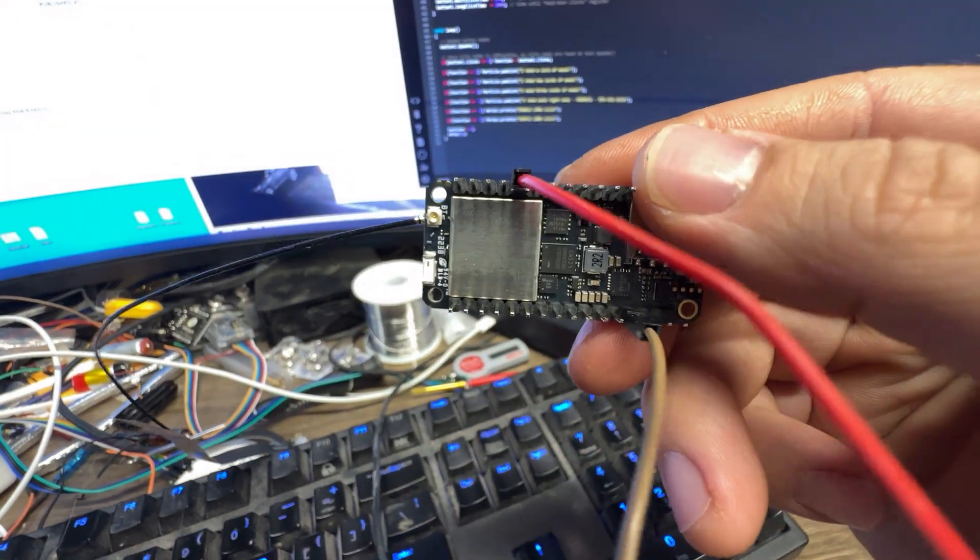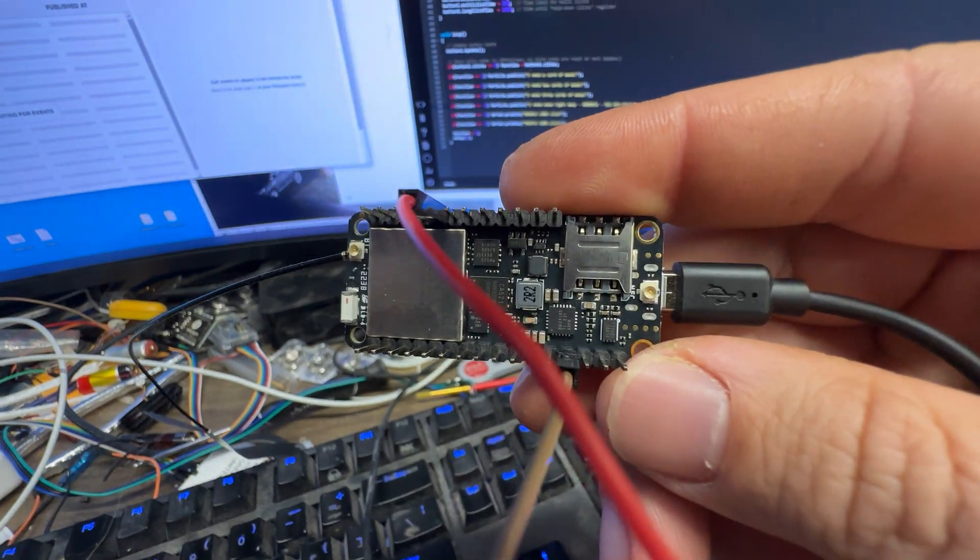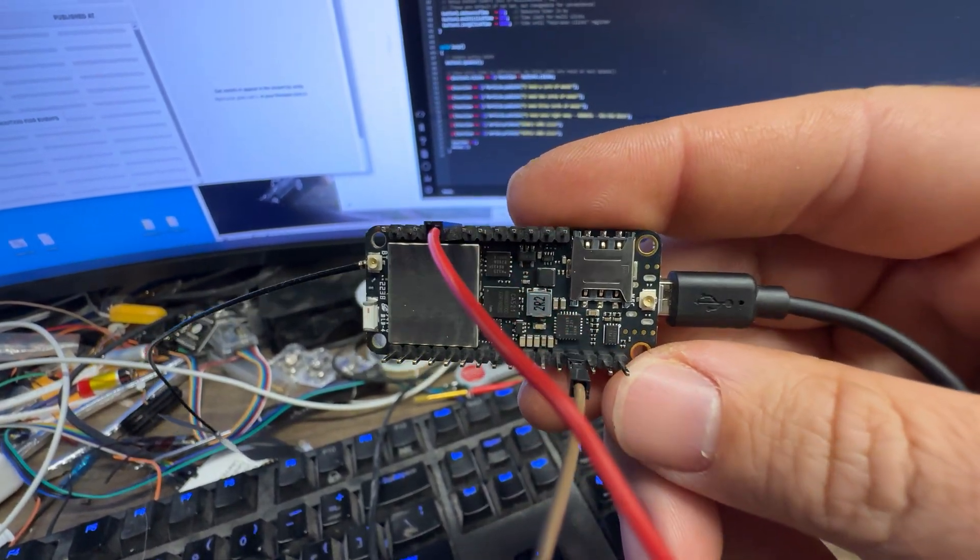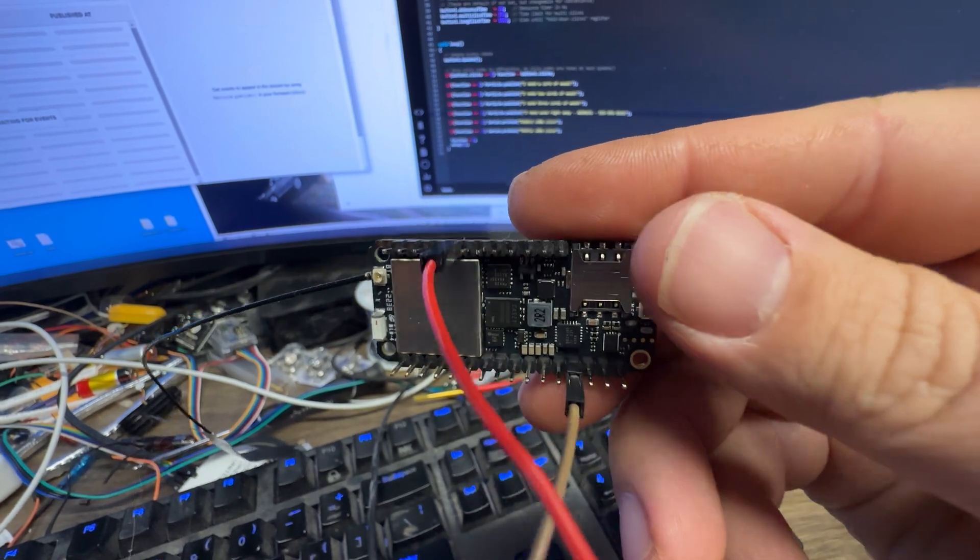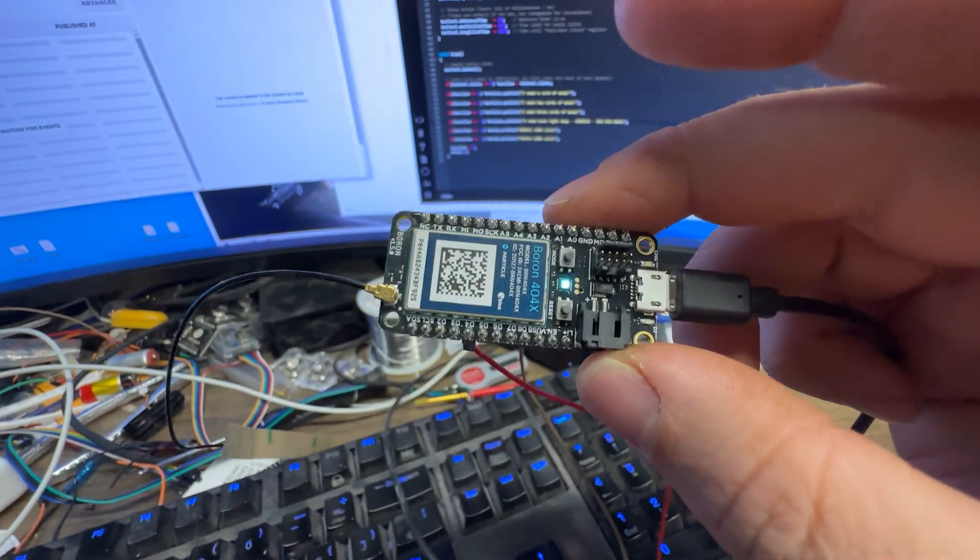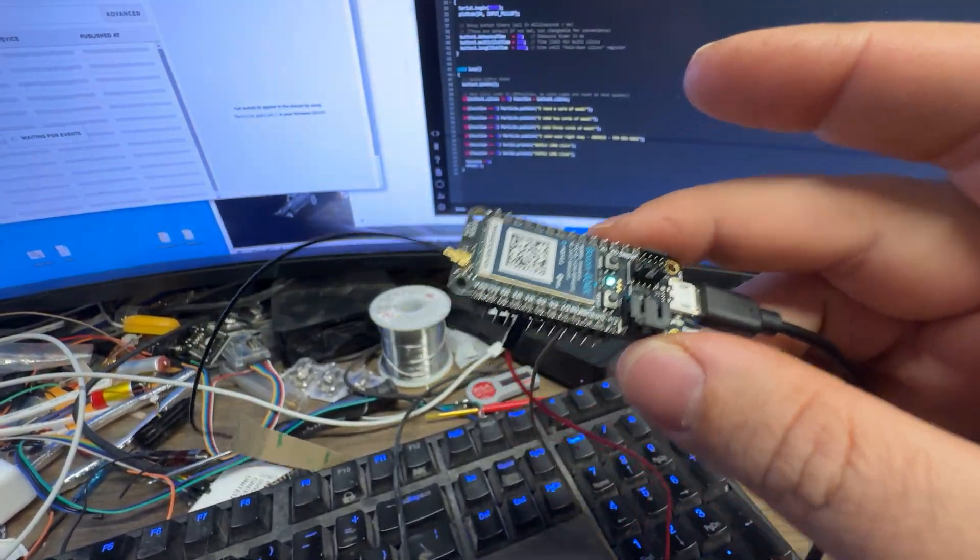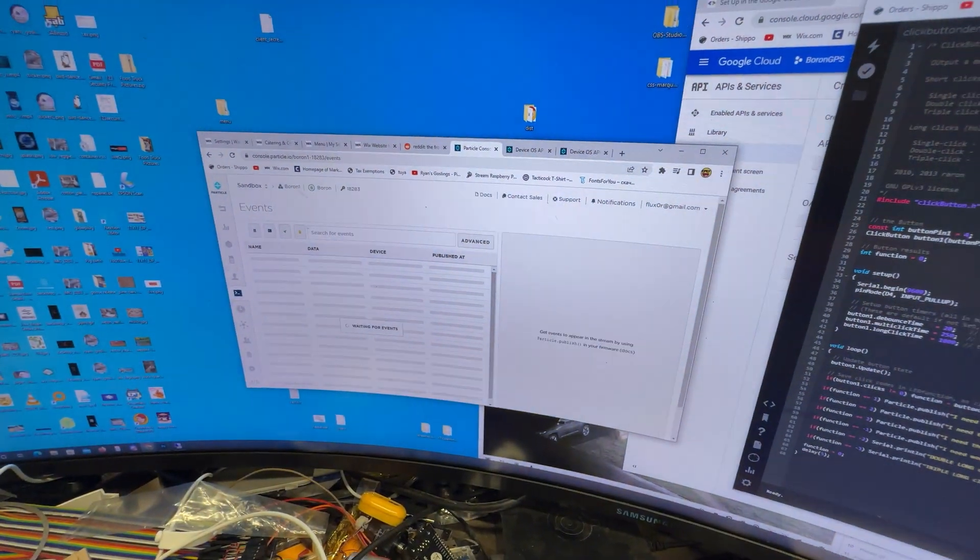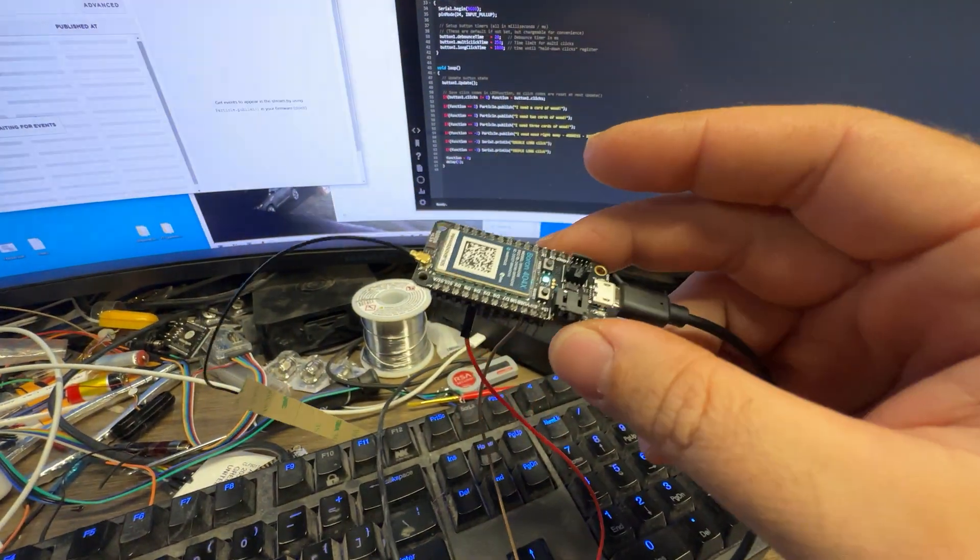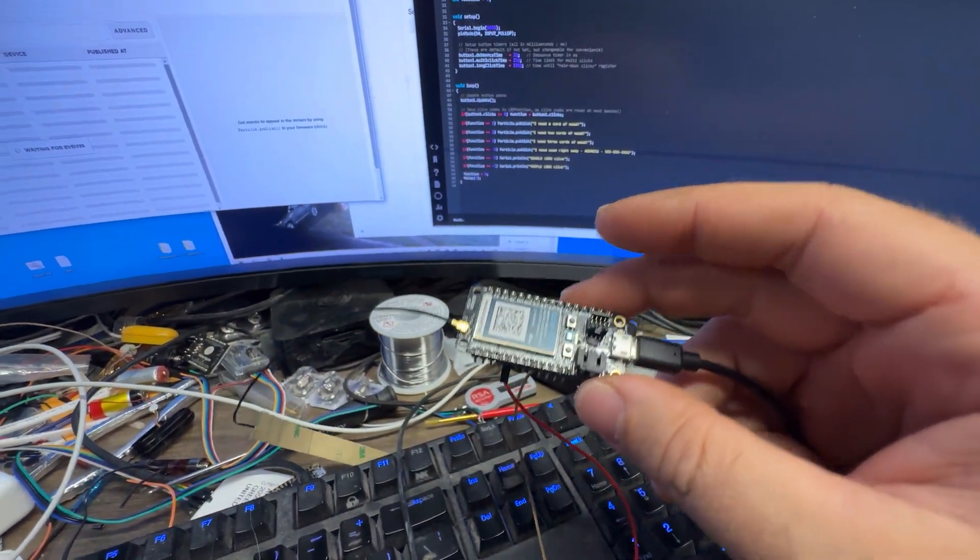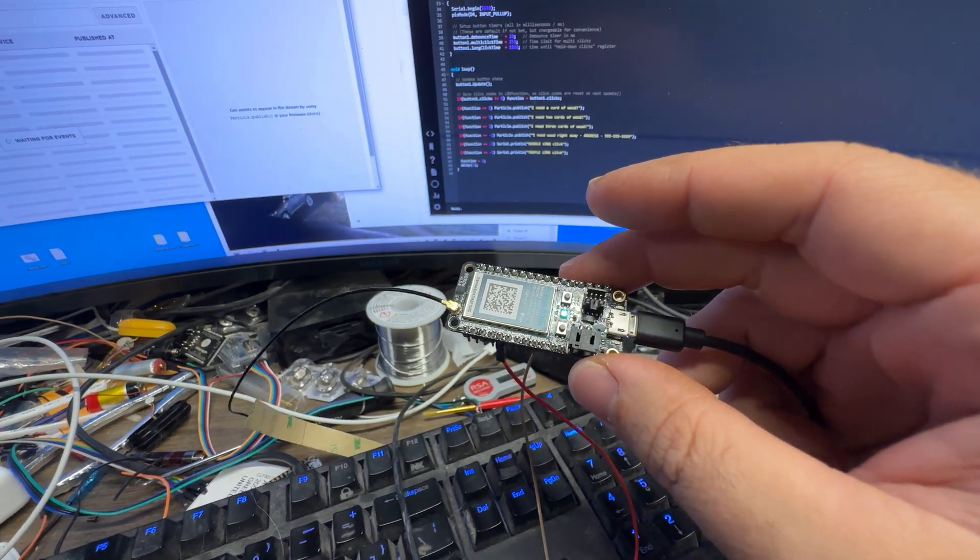You can add in another SIM card right underneath my thumb there if you like. But it has a SIM card, an eSIM built in, called an EtherSIM. Particle offers a free sandbox demo thing on their console here that you can use. It gives you like 100 megs free a month and I think 100,000 data operations or something like that.